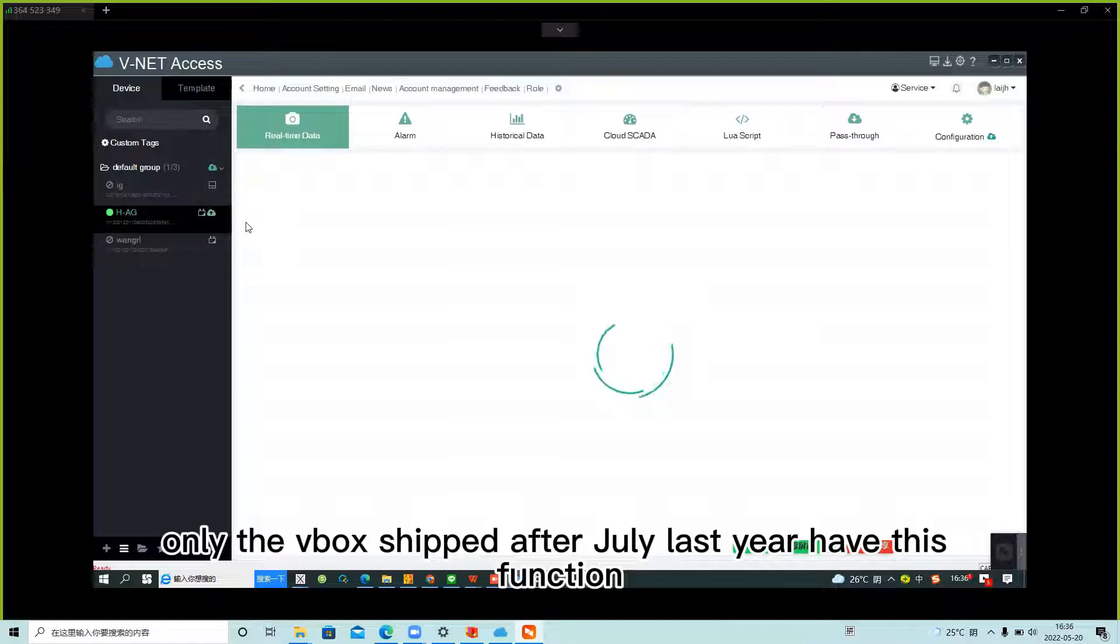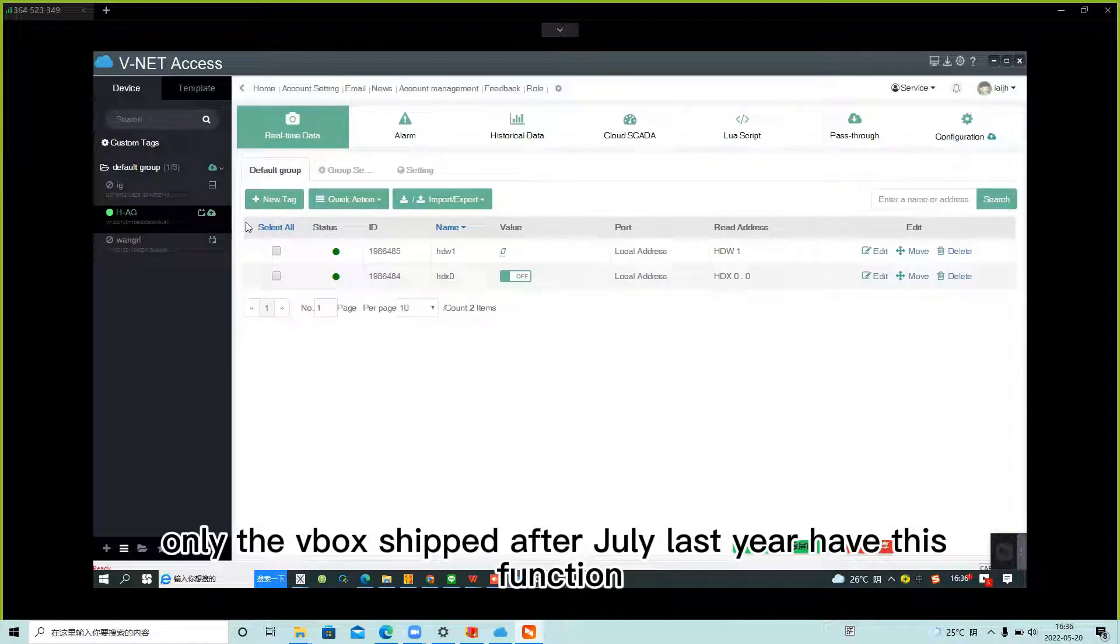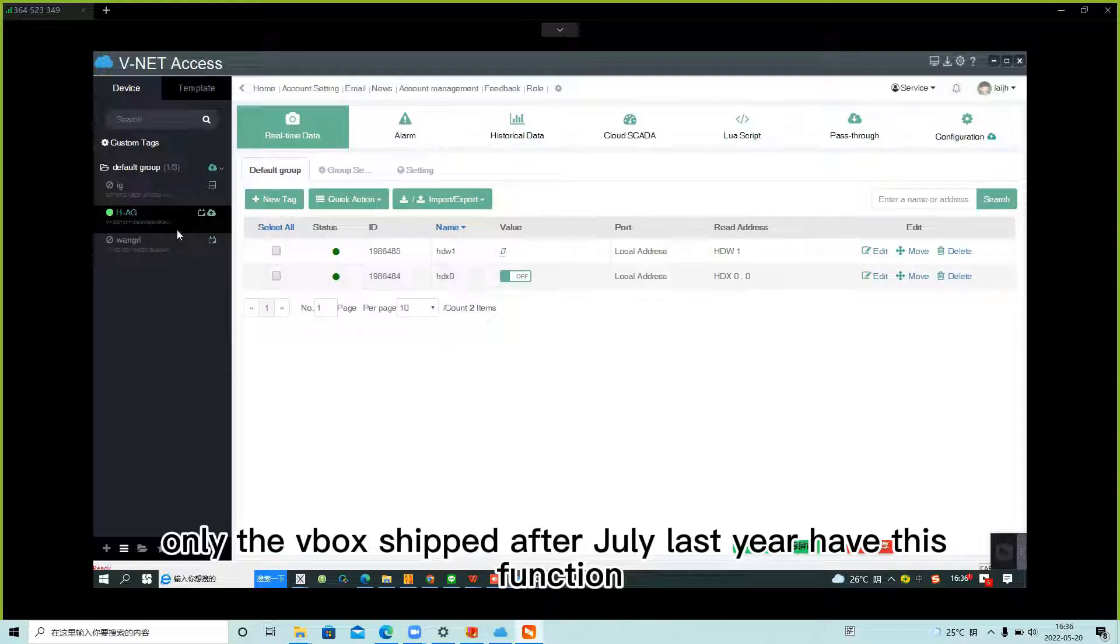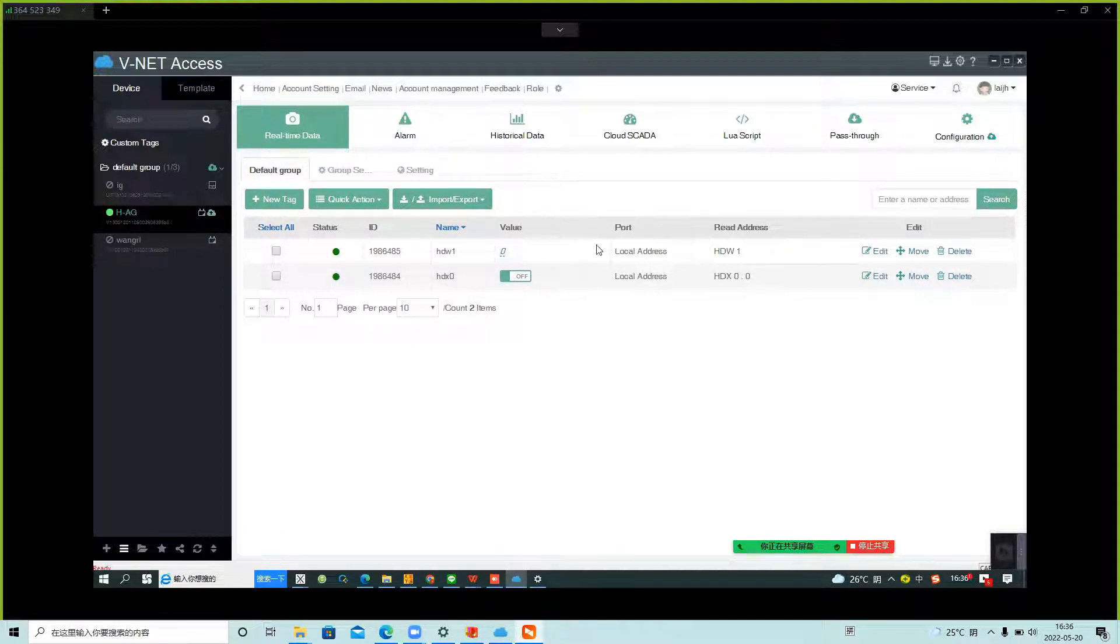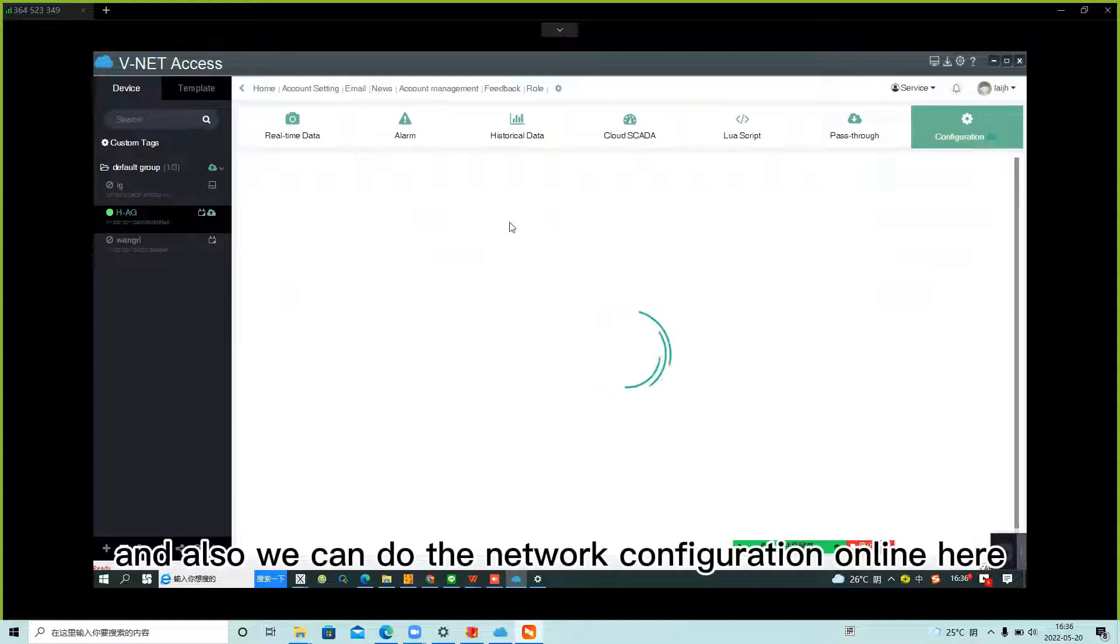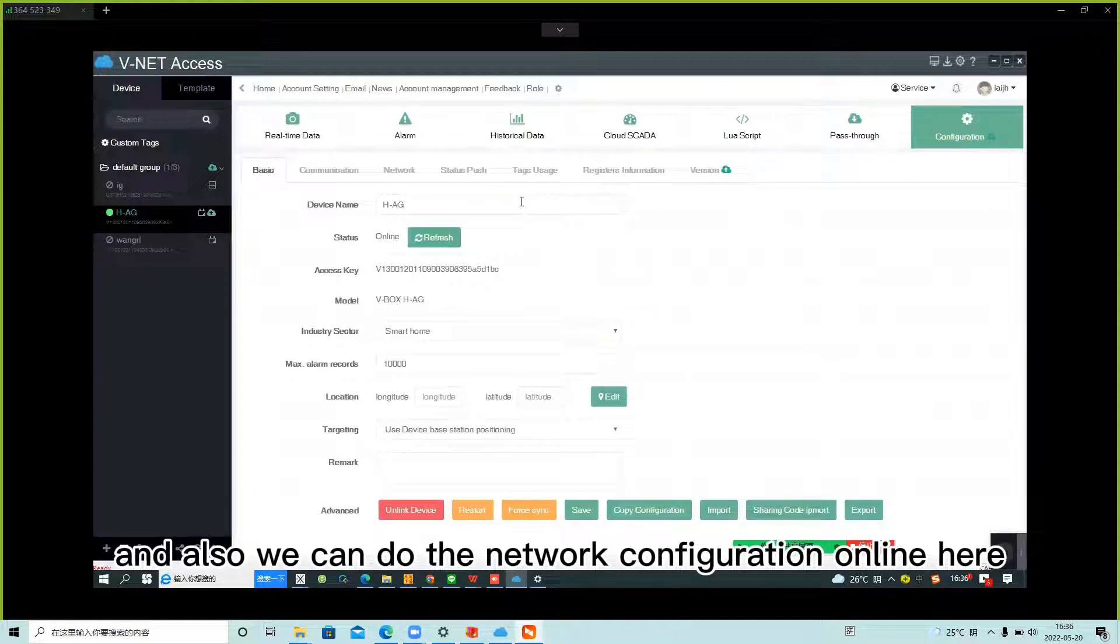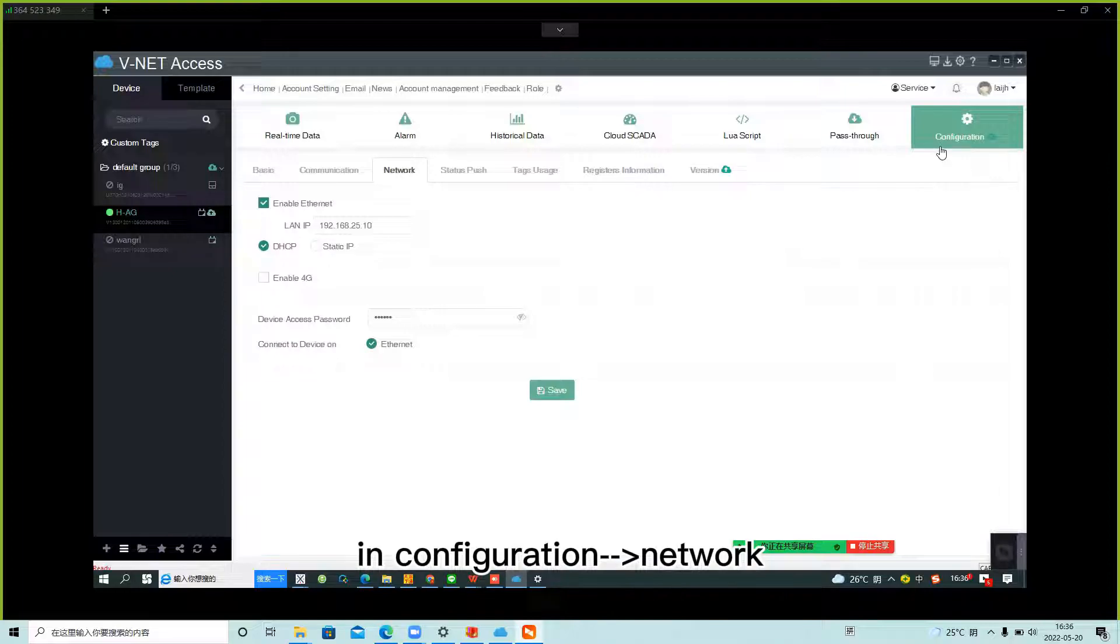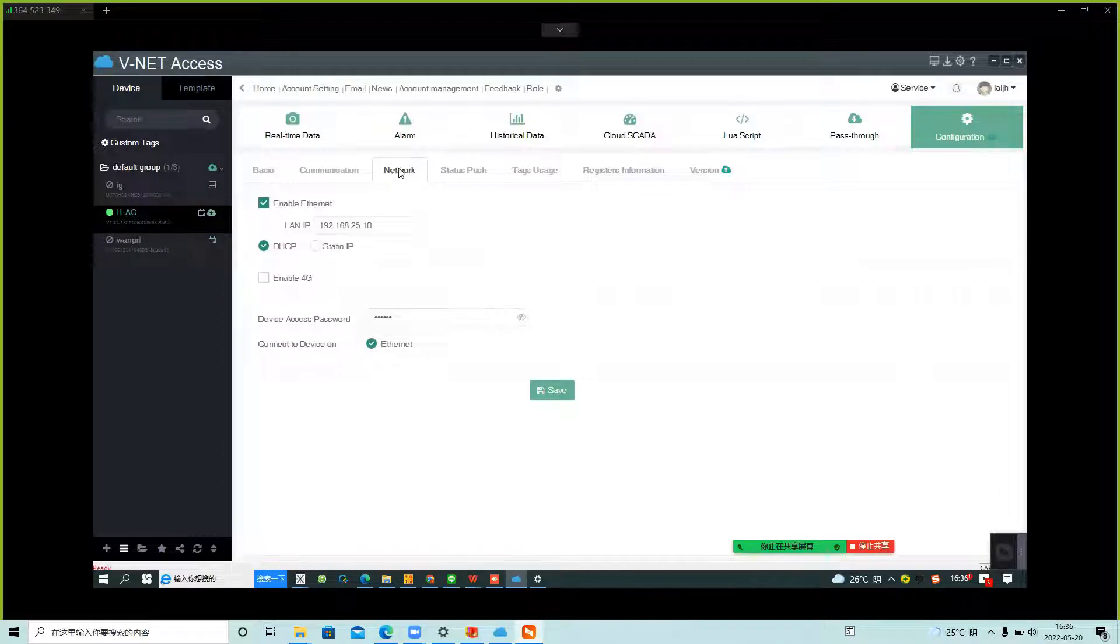Only the VBOX shipped after July last year has this function. And also we can do the network configuration online here in configuration network, this interface.